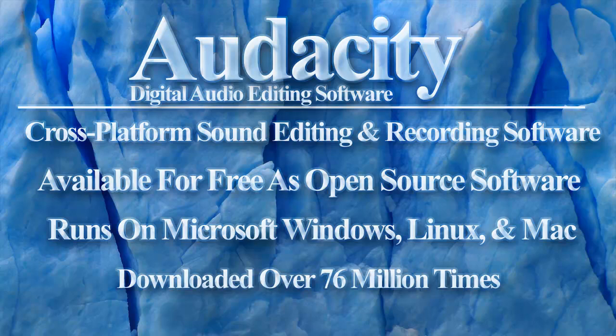Audacity runs on Microsoft Windows, Linux, and Mac. Audacity has been downloaded over 76 million times.